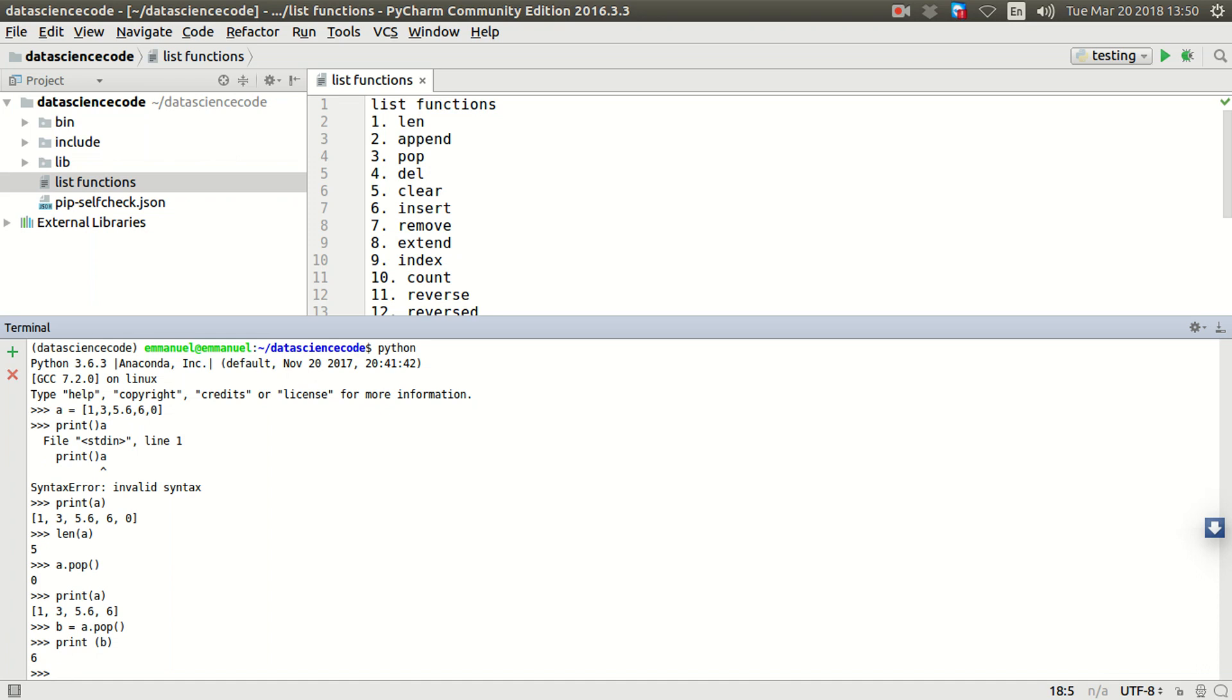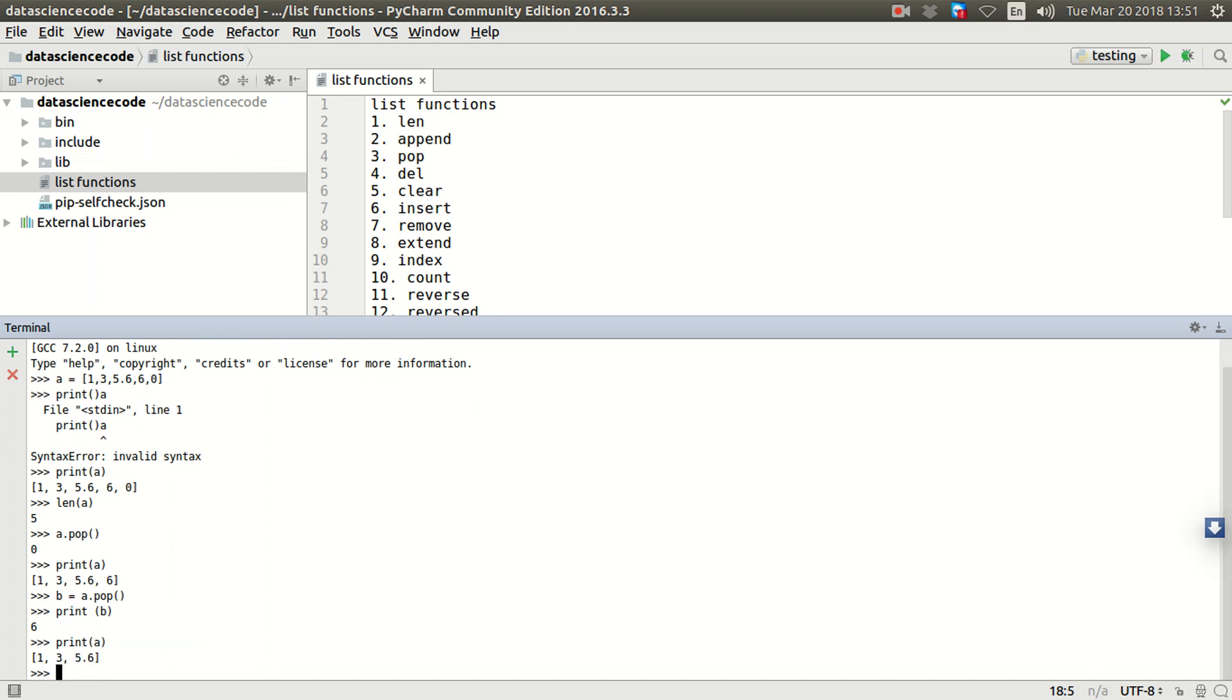But now I want a particular object at a particular position. We're talking about the index. The position index has to do with the position of the items in the list. Let me print out a again. Alright, as you can see, six is already gone from this point. You see one, three, five point six, and six.